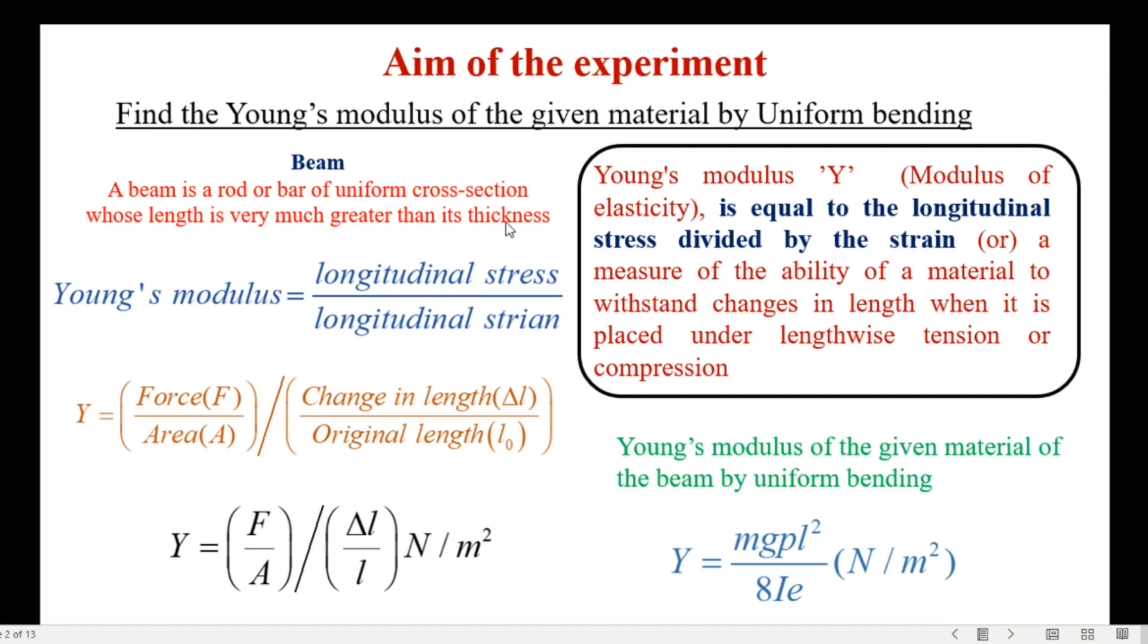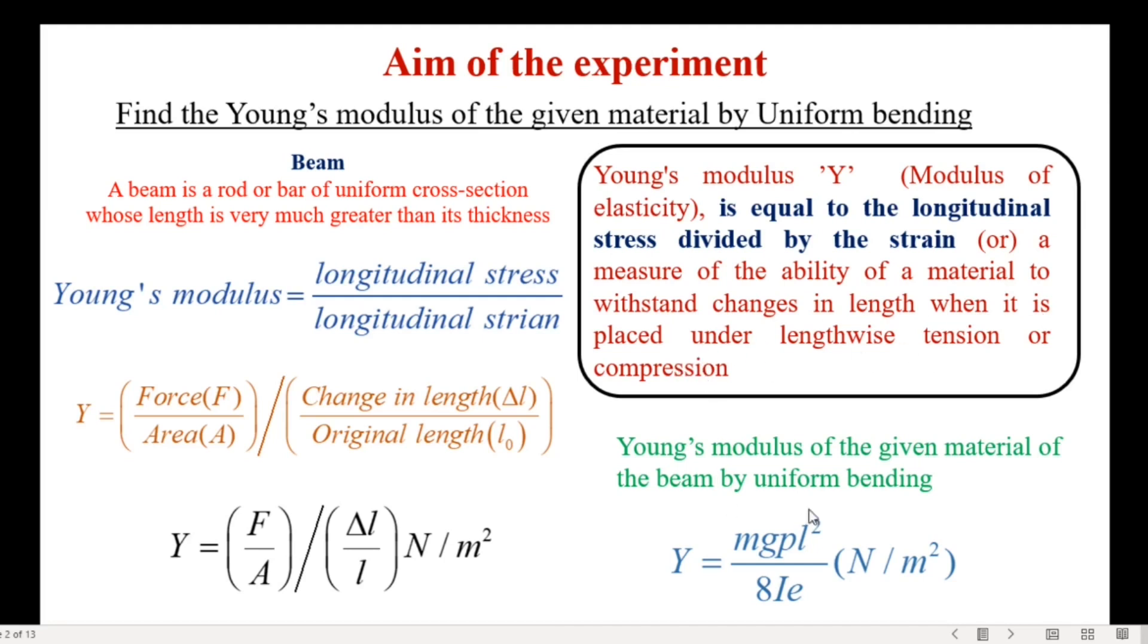Young's modulus Y, modulus of elasticity, is equal to the longitudinal stress divided by the strain. Or, a measure of the ability of a material to withstand changes in length when it is placed under lengthwise tension or compression. The formula for Young's modulus is given here.